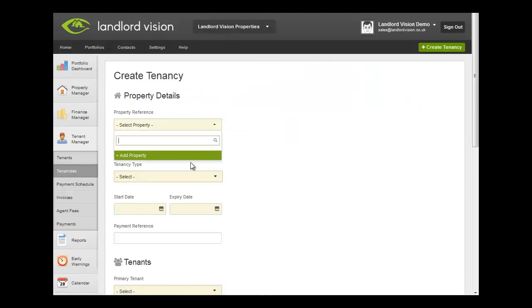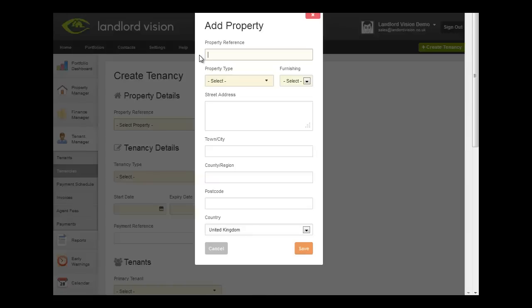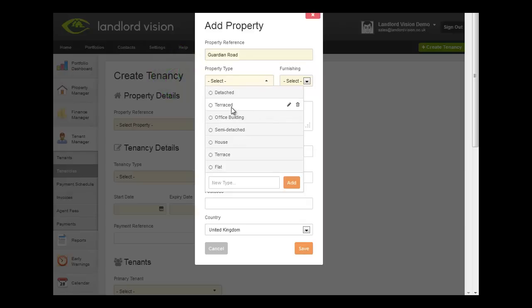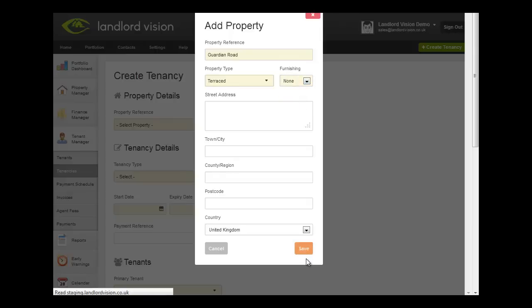First, add your property. Give the property a reference and select the property type and the furnishing details. You can add more property details through Property Manager later.